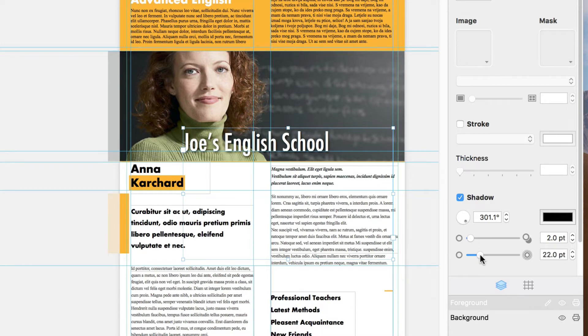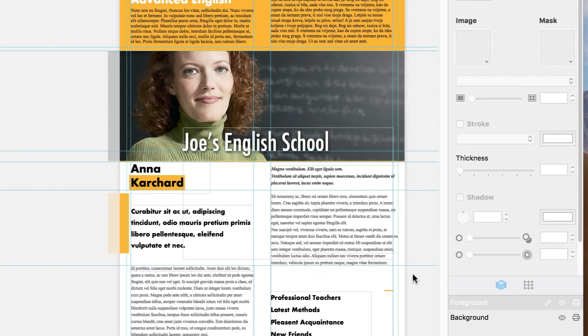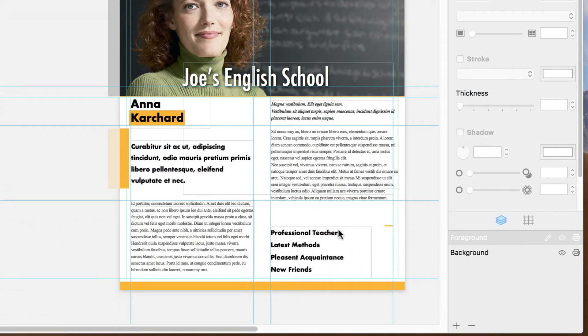That looks much better. Let's jump down to the bottom portion of our document. We have a list that could really use some bullets.